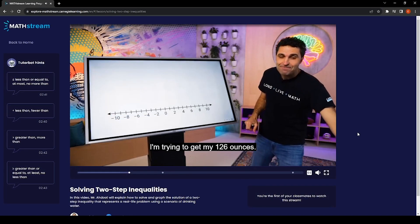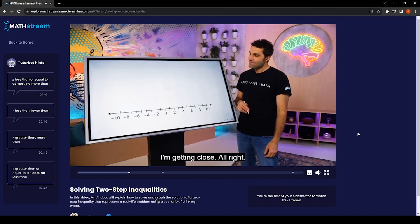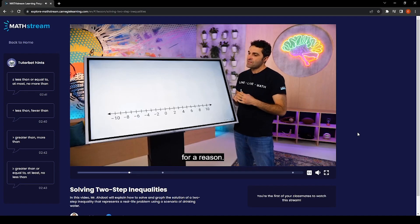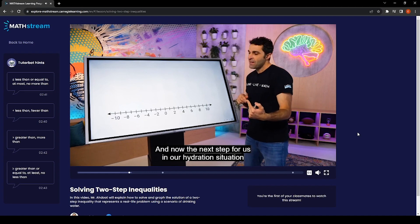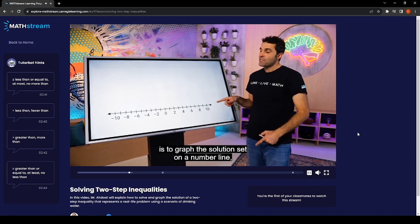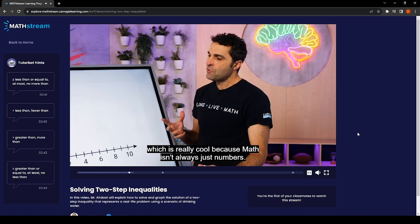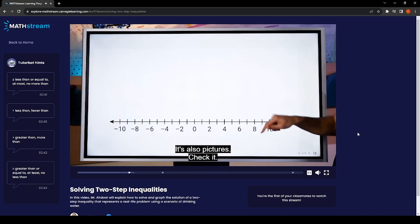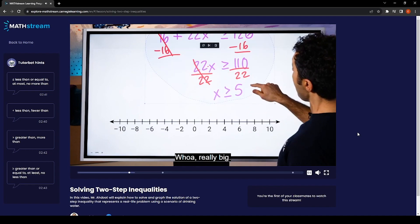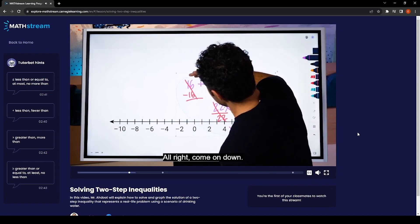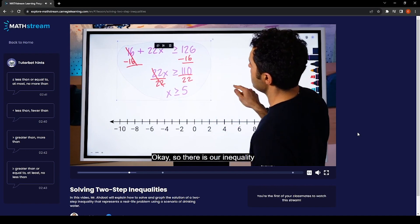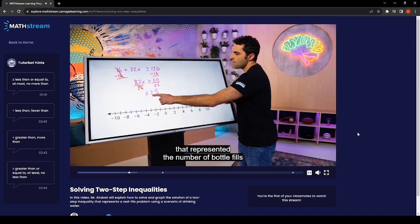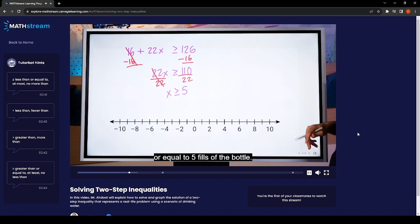Still trying to get my 126 ounces — getting close! Now the next step in our hydration situation is to graph the solution set on a number line, which is really cool because math isn't always just numbers, it's also pictures. We revisit the problem: the number of bottle fills has to be five or more — x ≥ 5 fills of the bottle.